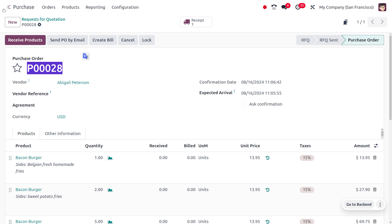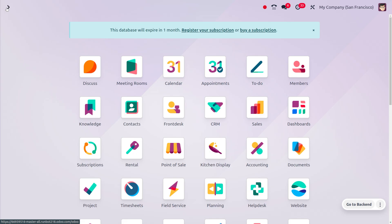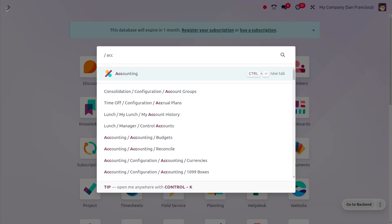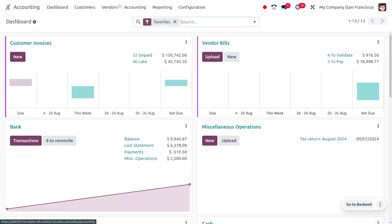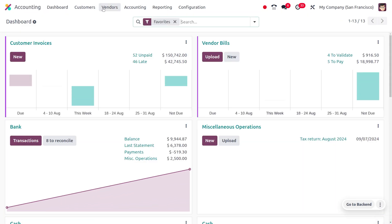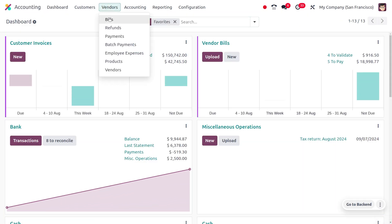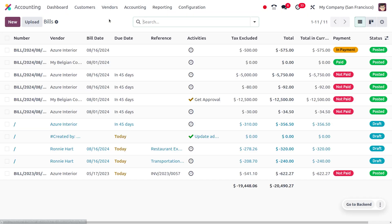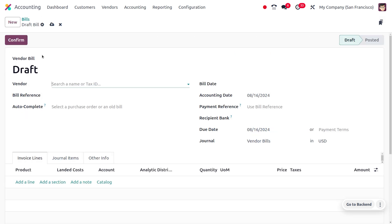Now we are going to manage the down payment for this. To manage the down payment, you can move to the Accounting module. Under the Accounting module, we can choose Vendors and then choose Bills, and we can create a new bill.